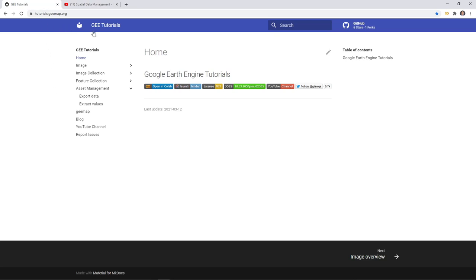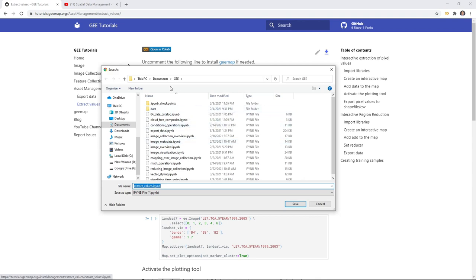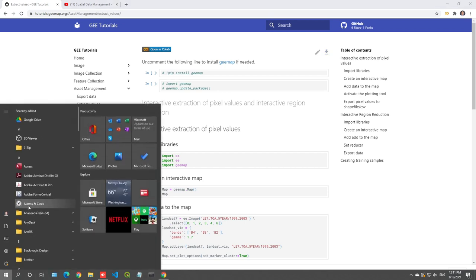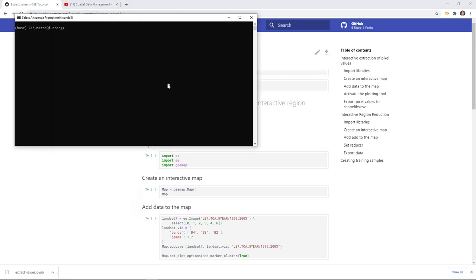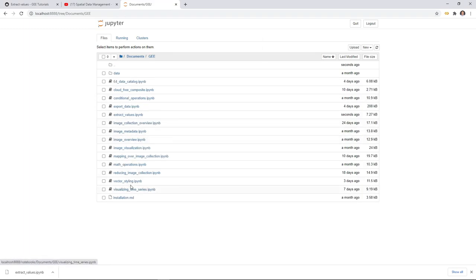First, let's go to the website to download the notebook example. You can go to tutorials.geemap.org, then click Asset Management, Extract Values, and click the upper right corner to download this notebook to your computer. Save it to your Documents folder. After that, open a conda prompt, run 'conda activate geemap', then type 'jupyter notebook' and hit Enter. It should open the notebook in your browser — navigate to the directory and open the file called Extract Values.